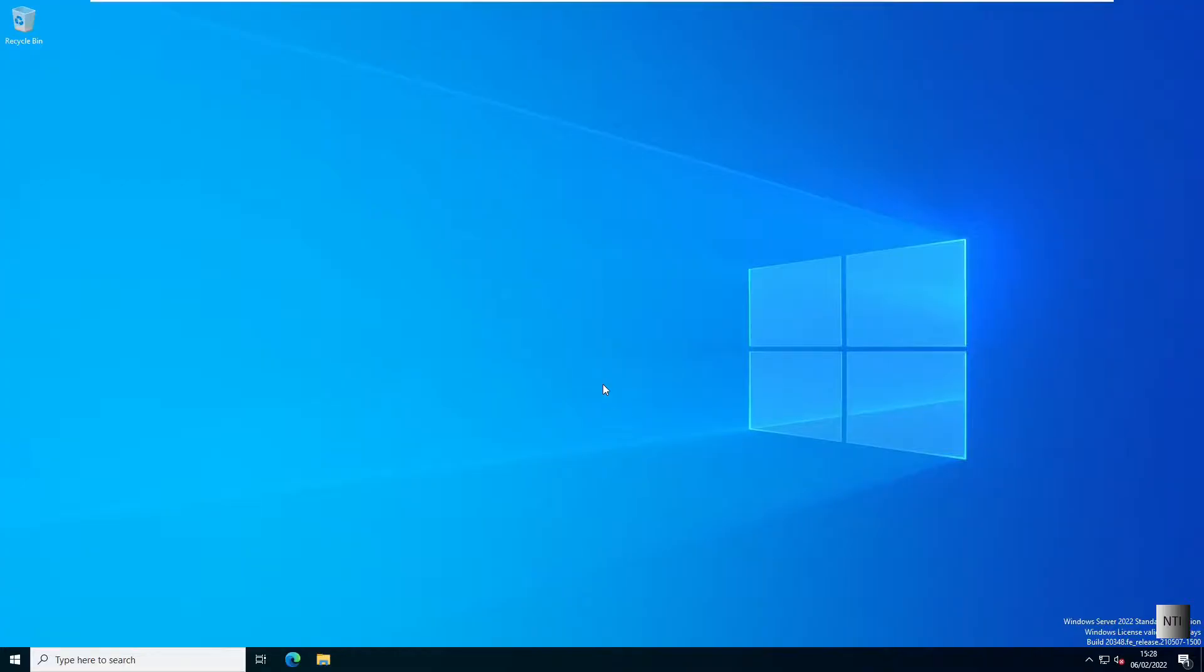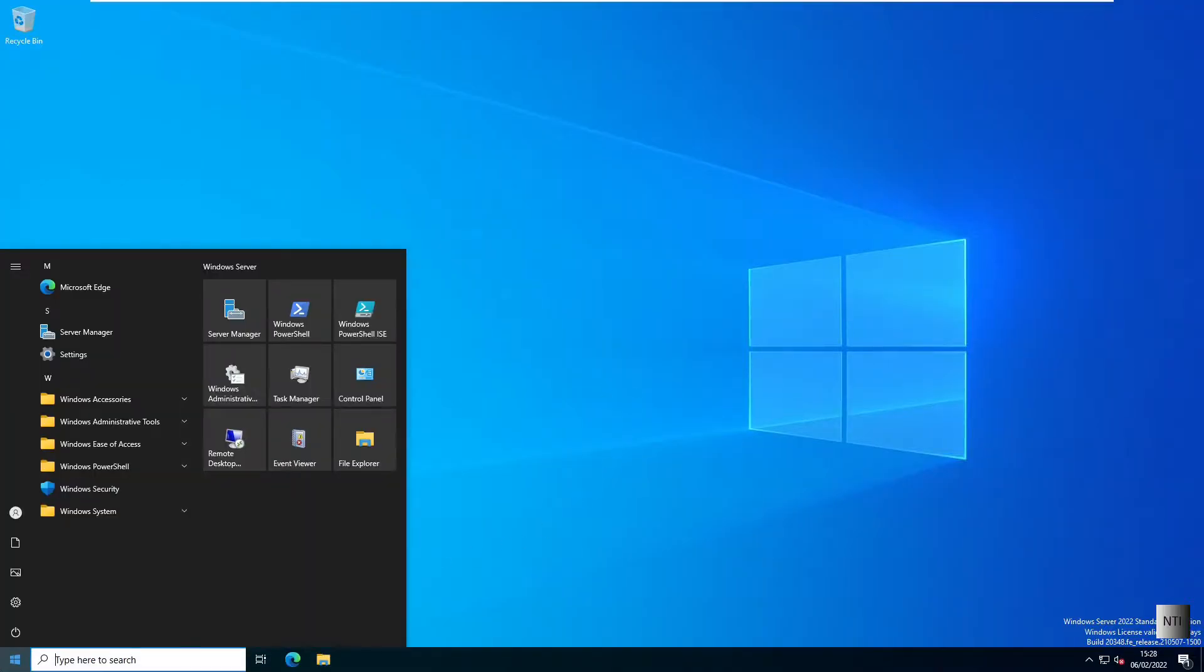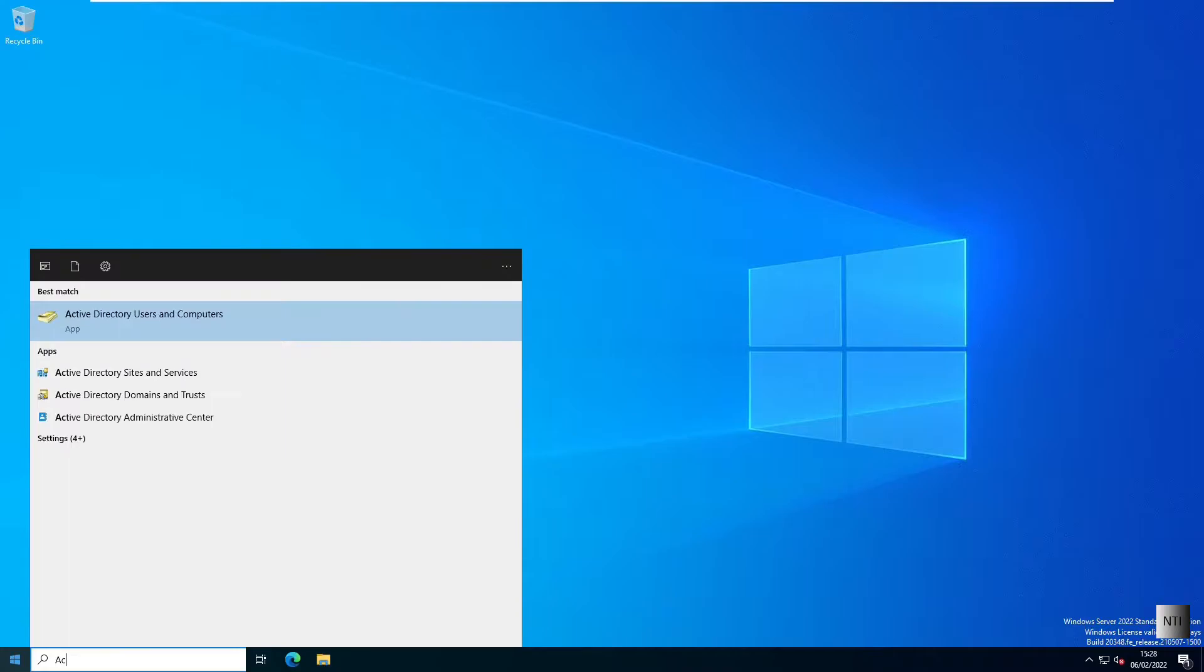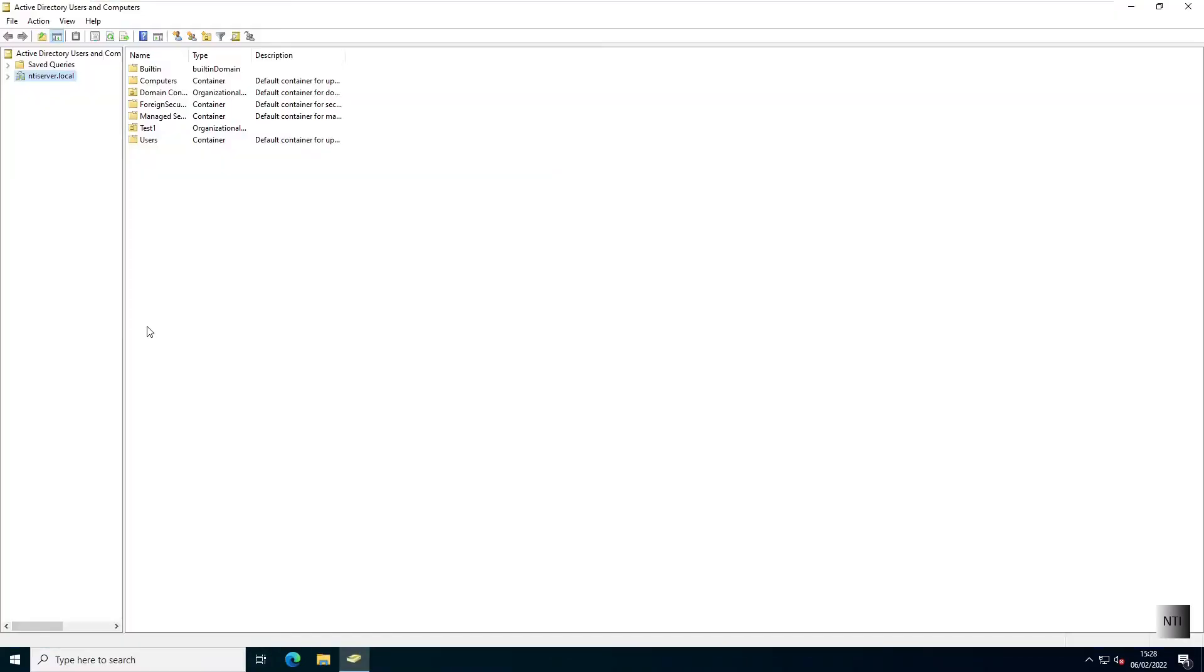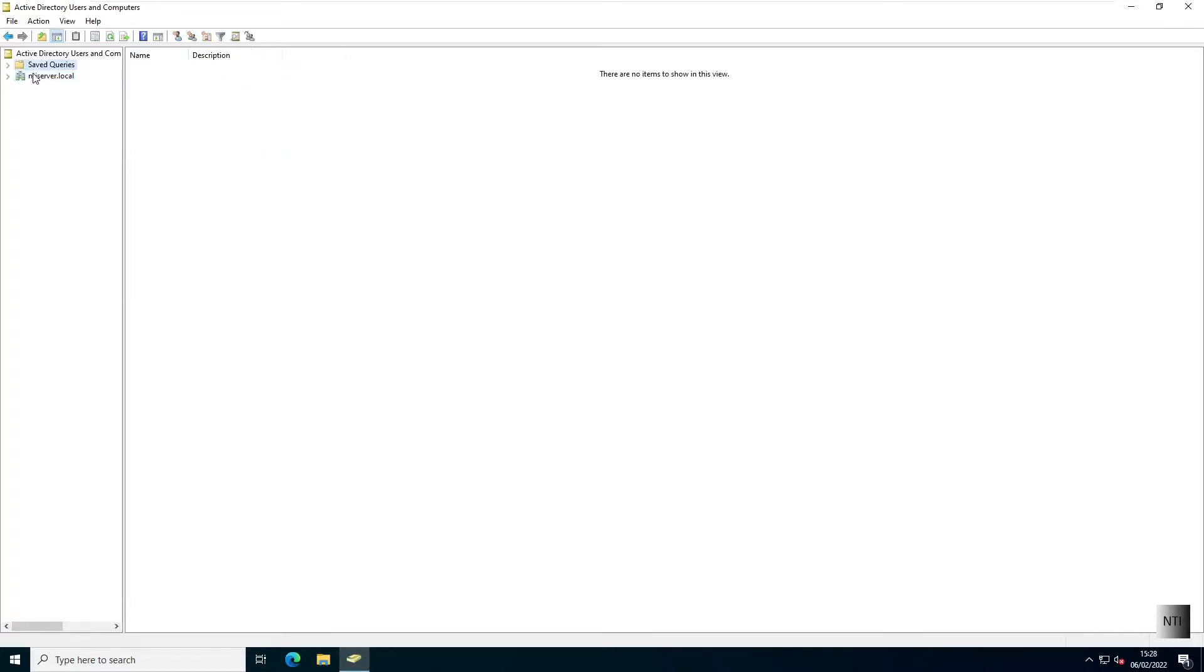Alright, so first off, I'm going to go into start and type in Active Directory. We're going to be using Active Directory Users and Computers, and then we're going to click on our server.